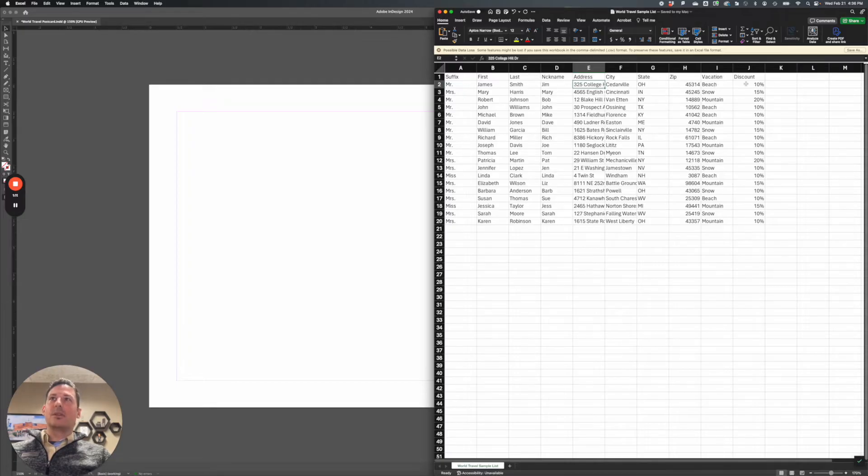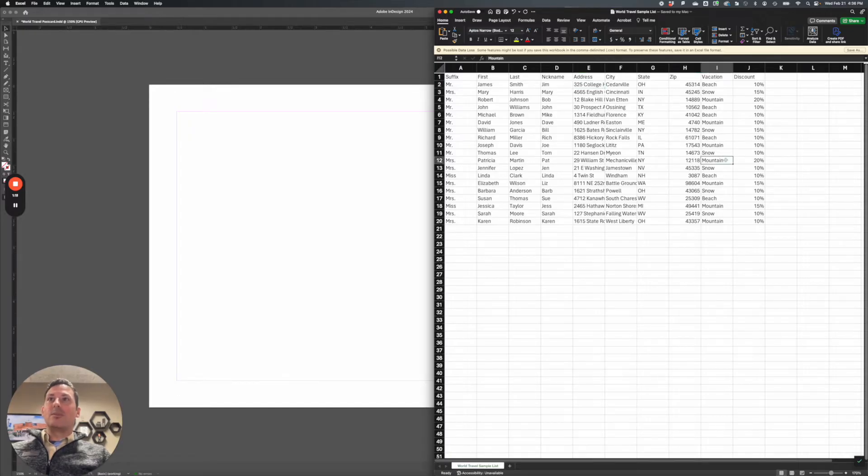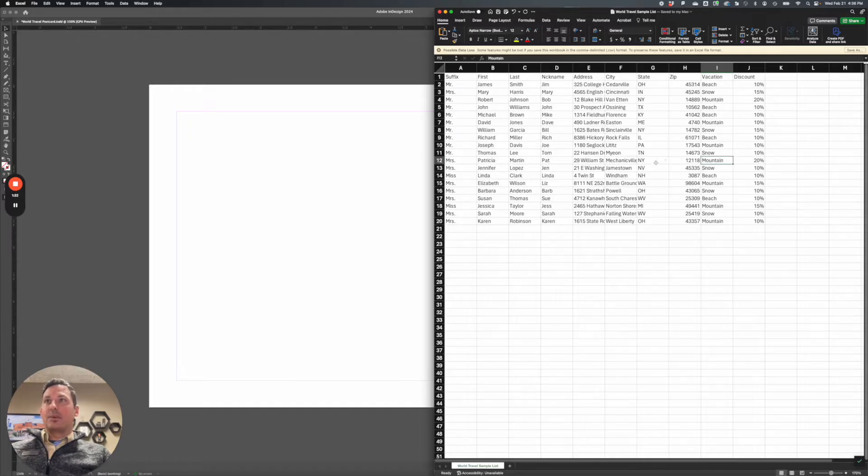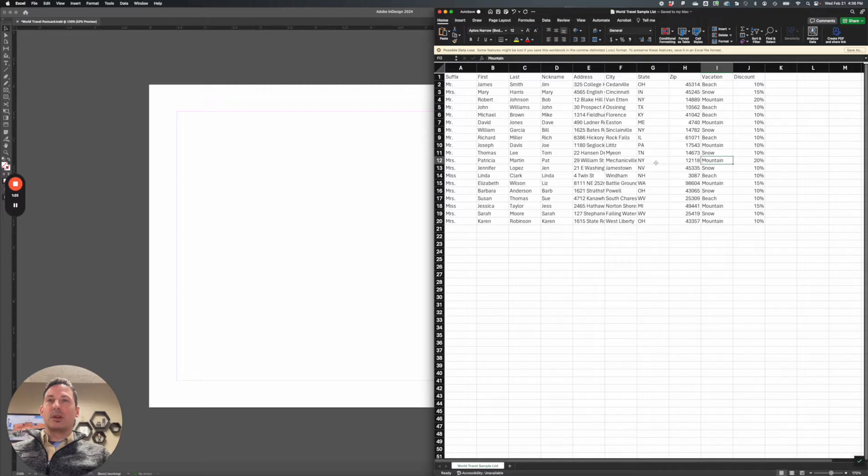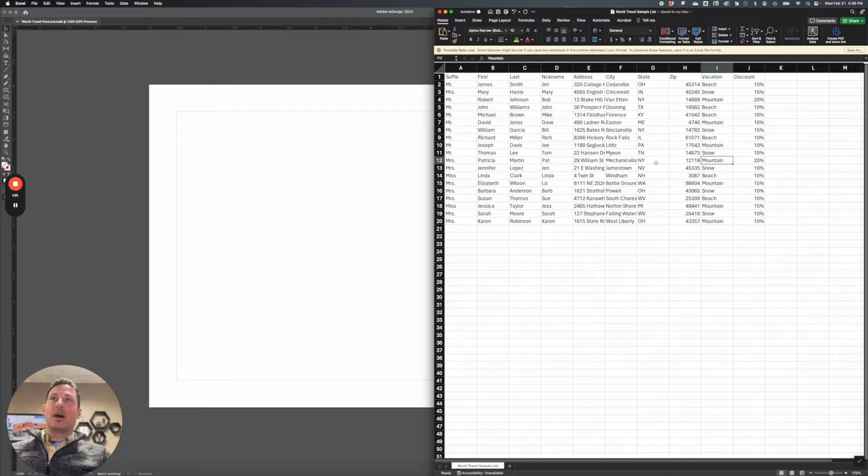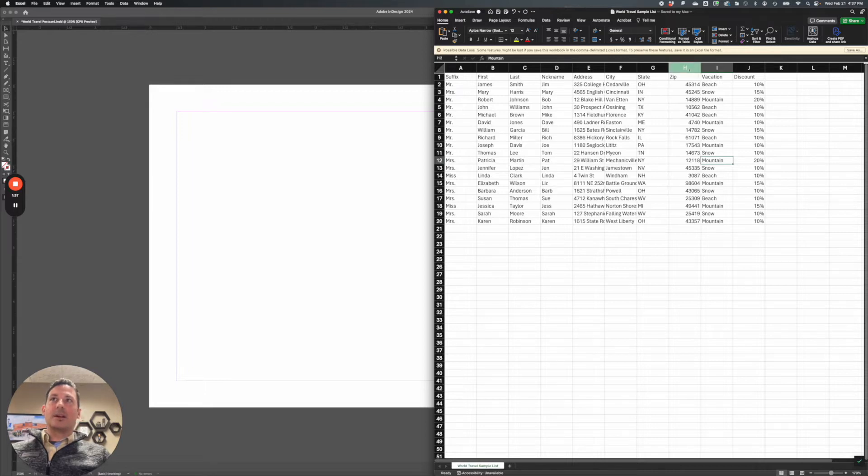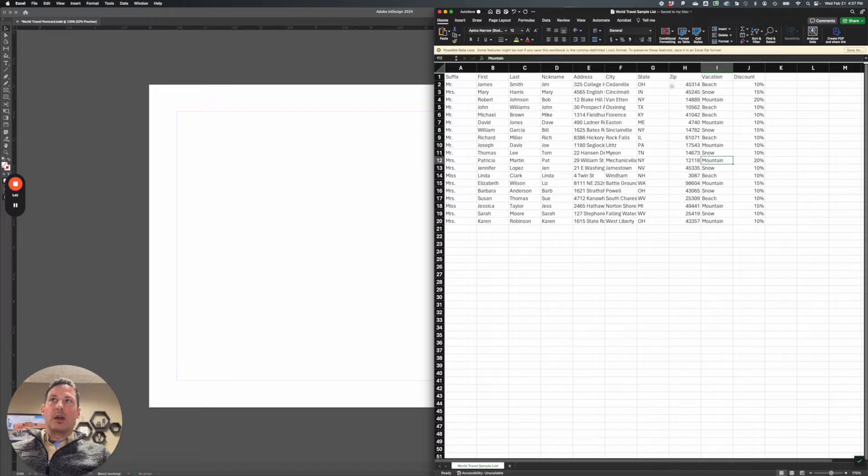Now it's important to note for text that you're bringing in, InDesign can only bring in the characters that are written in this field. So if, for example, in my paragraph promoting this postcard, I want to say we are offering this discount to people from the state of Ohio, I can't bring in OH and convert it to the word Ohio.